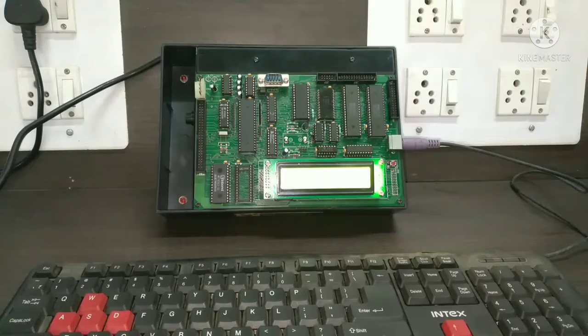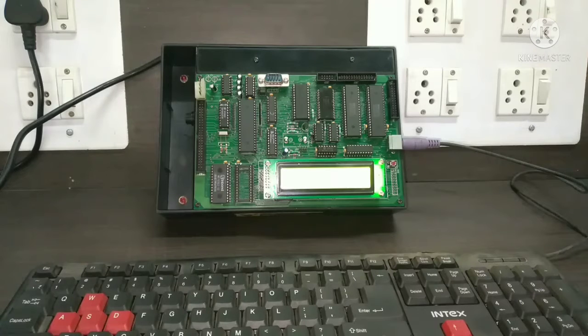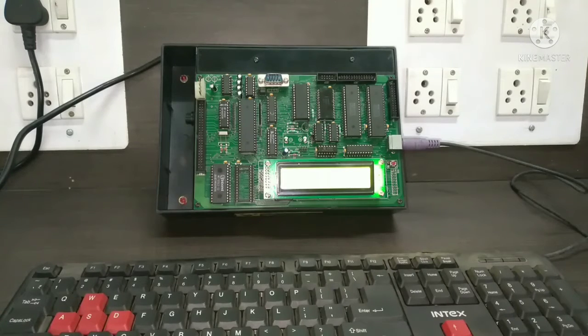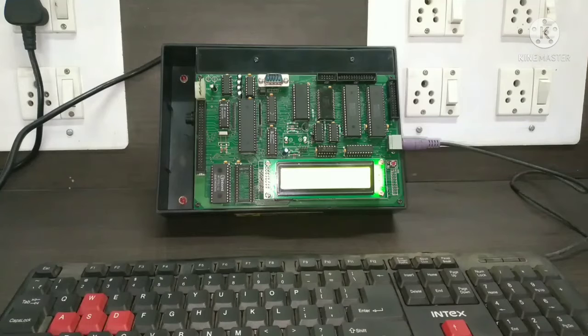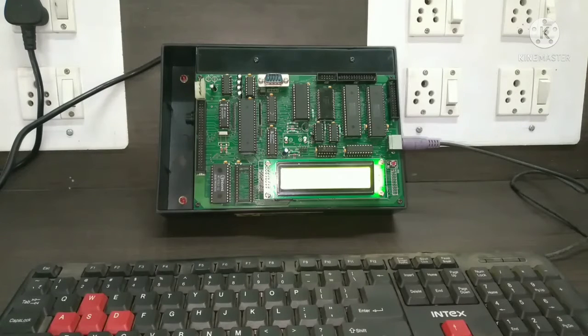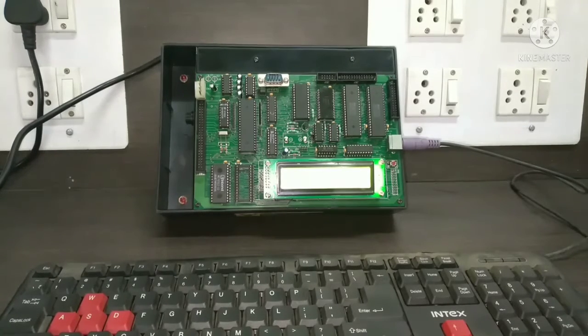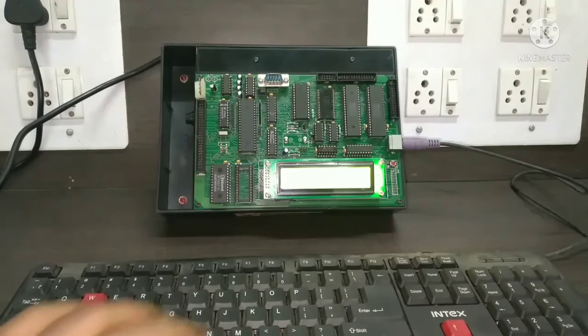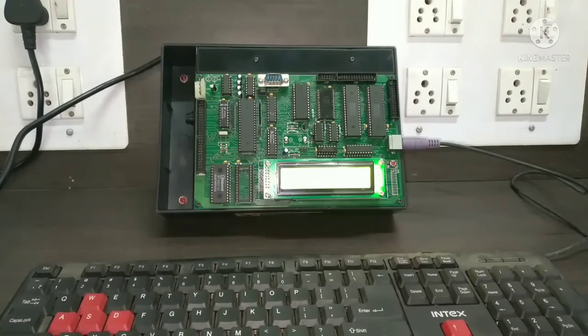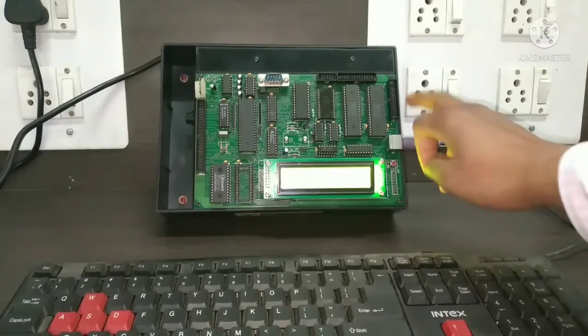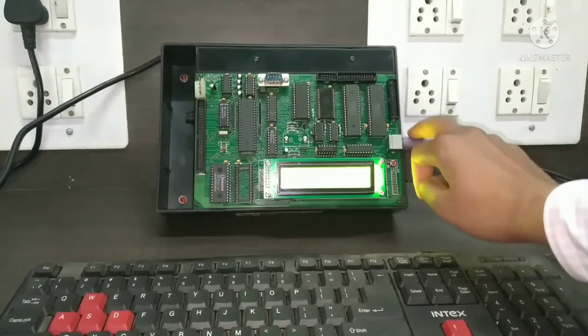For performing this experiment, today we are going to use a microcontroller trainer kit. For that purpose, we are using a keyboard here and we connect the keyboard to this microcontroller trainer kit.